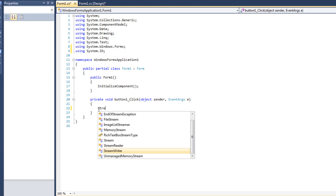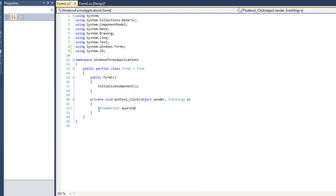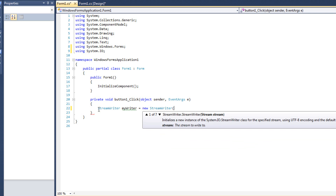So we're going to put in here a StreamWriter - we'll call it mywriter - and we'll say new StreamWriter. The best thing about the constructor of the StreamWriter is we're going to pass a path in here. That path can be something we get from a save file dialog, something we type into a text box, or something we hard code. We're going to hard code it in this case. Now, if the file doesn't exist, it'll make it for us - that's real nice.